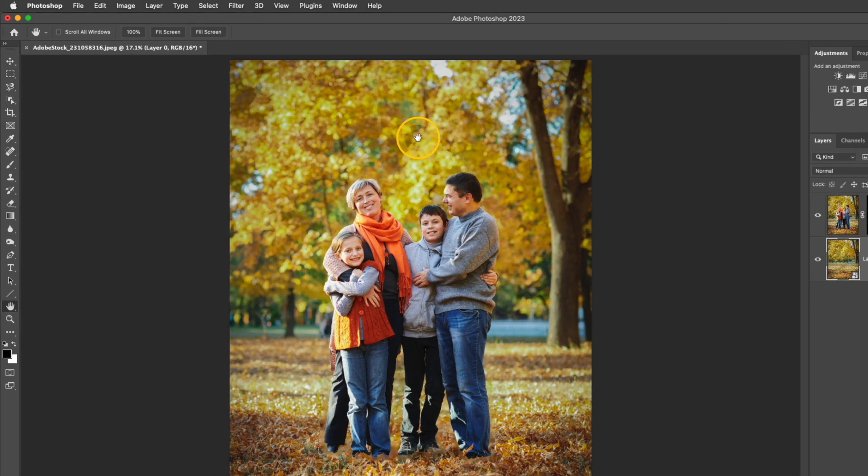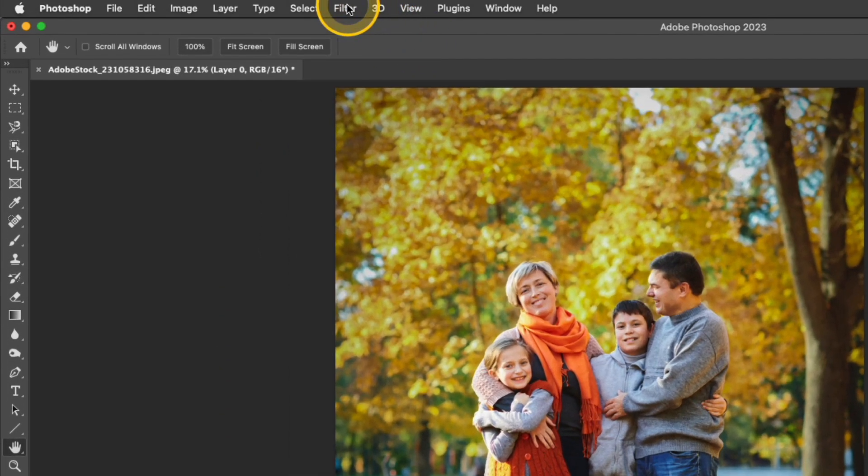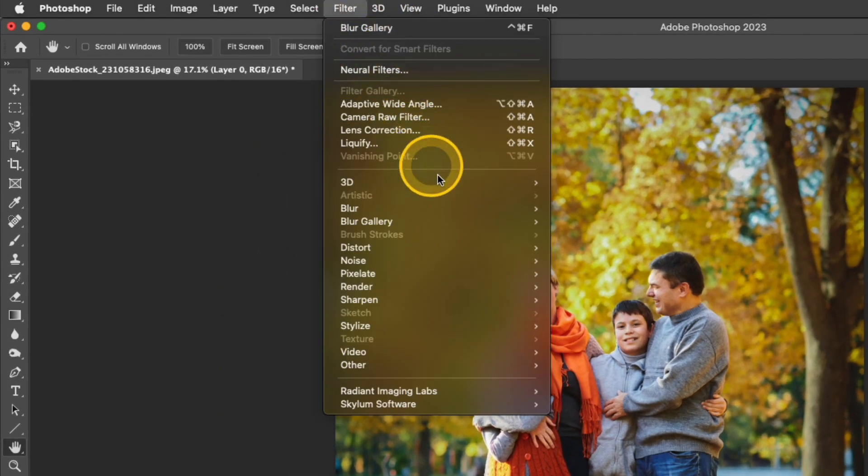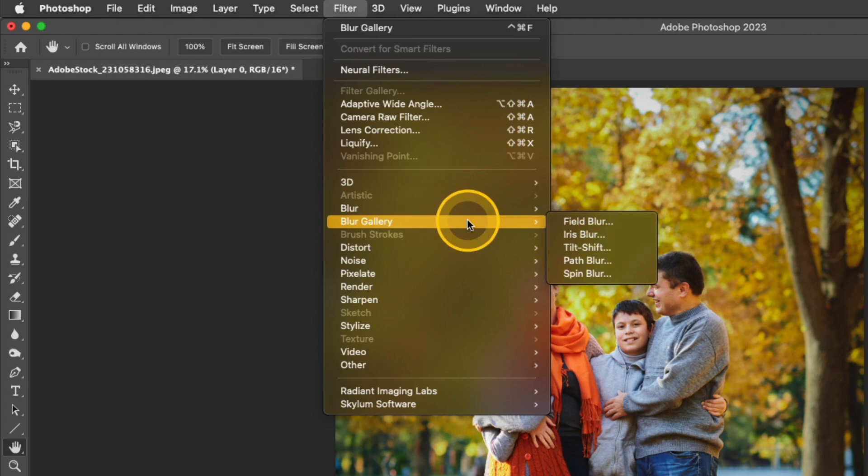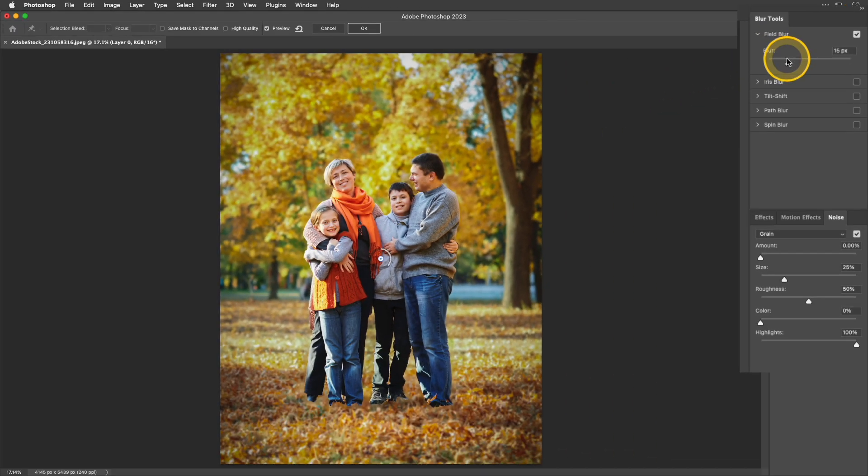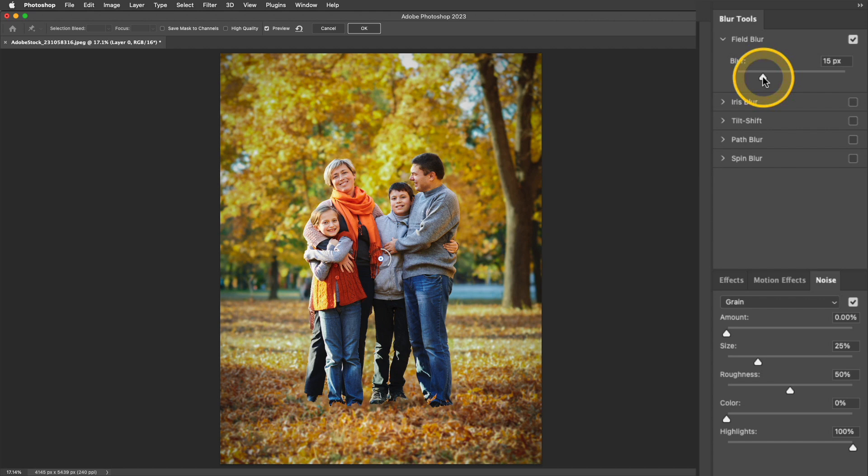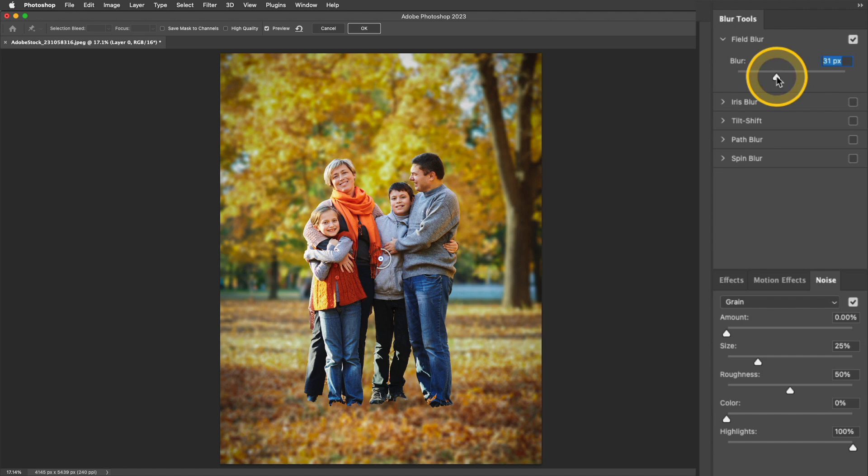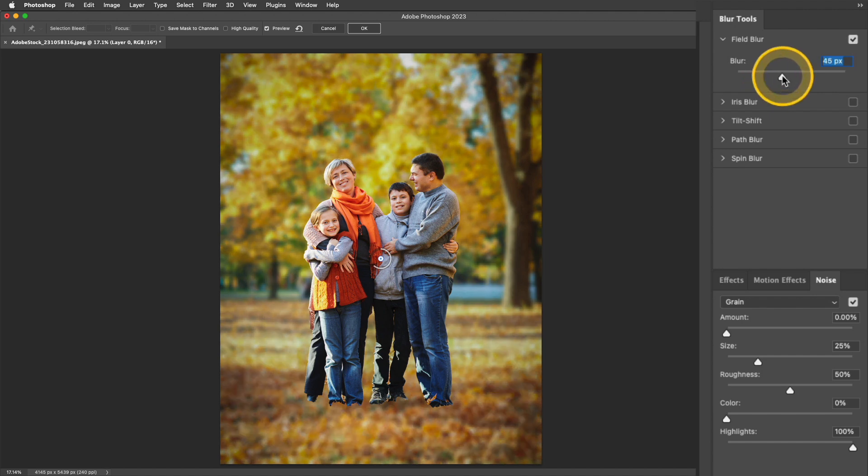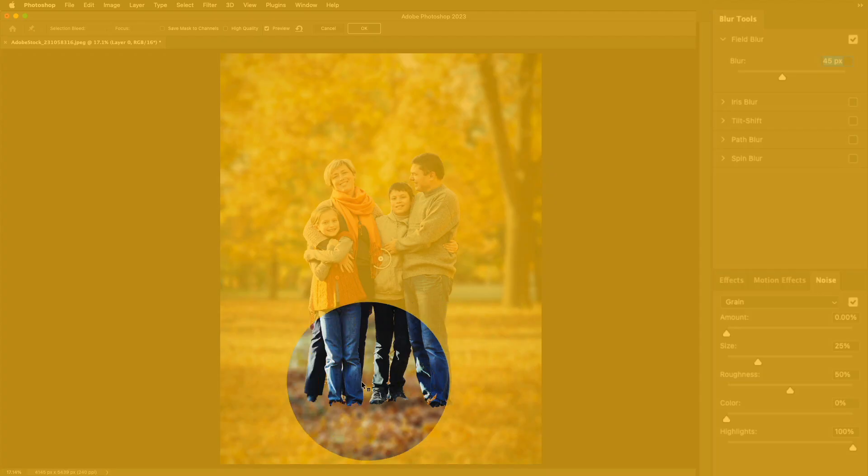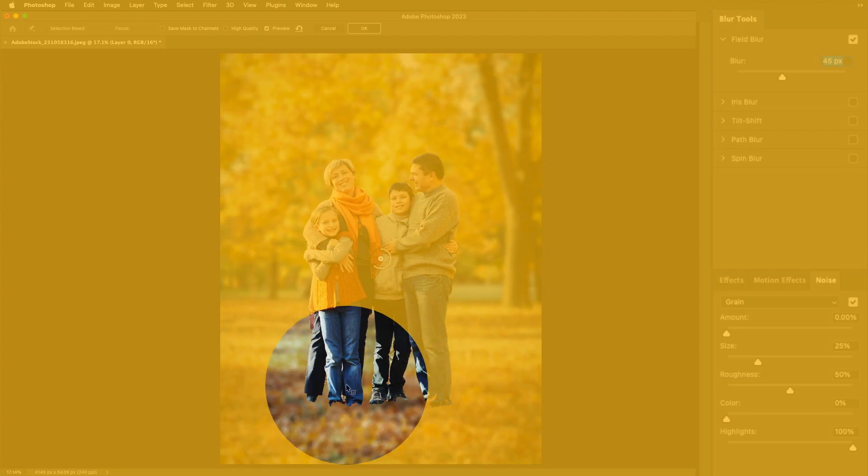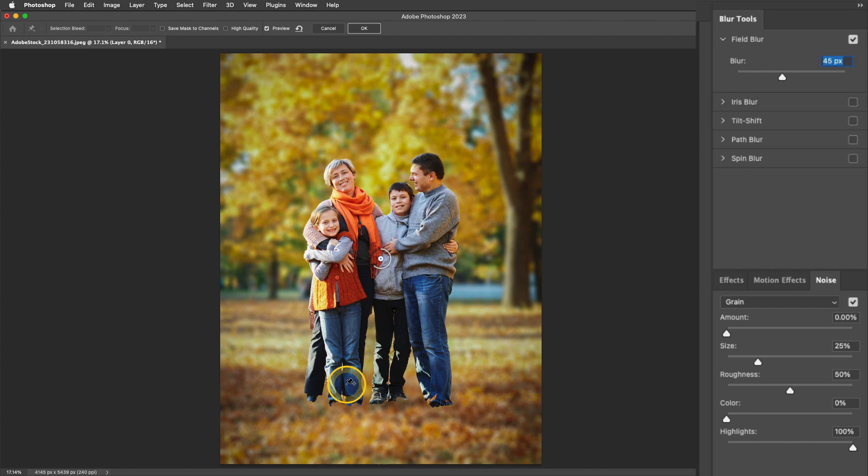The next thing I'm going to do is go up to Filter, Blur Gallery, and I'll choose Field Blur. In the blur tools on the right, this is where you can actually set the intensity of your blur. So I'm just going to increase this while watching my photo to give it a really nice blur in that background. I'm not going to worry about what's happening right here because I'm going to address that in the next step.